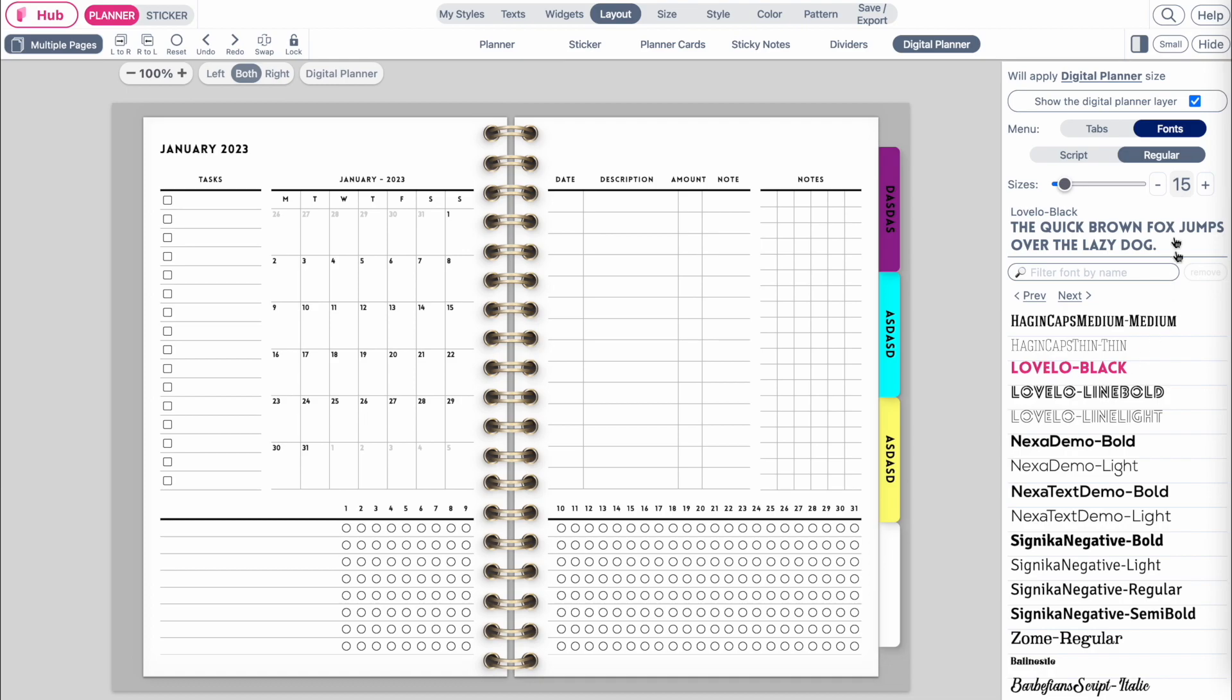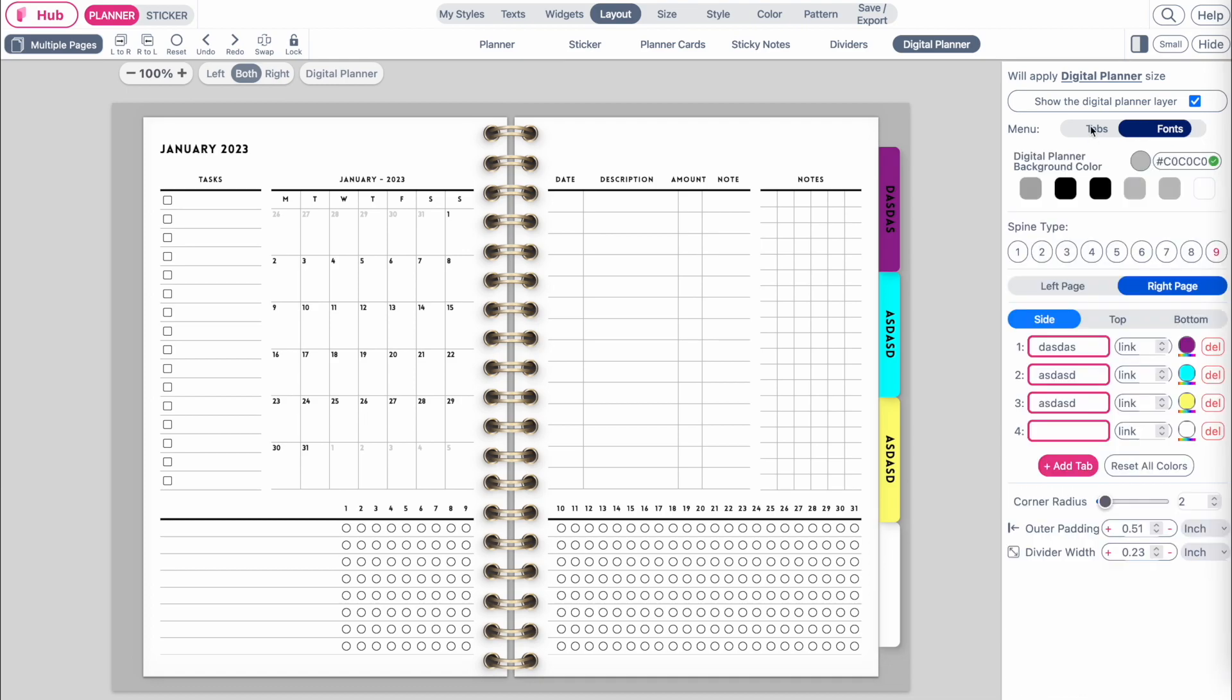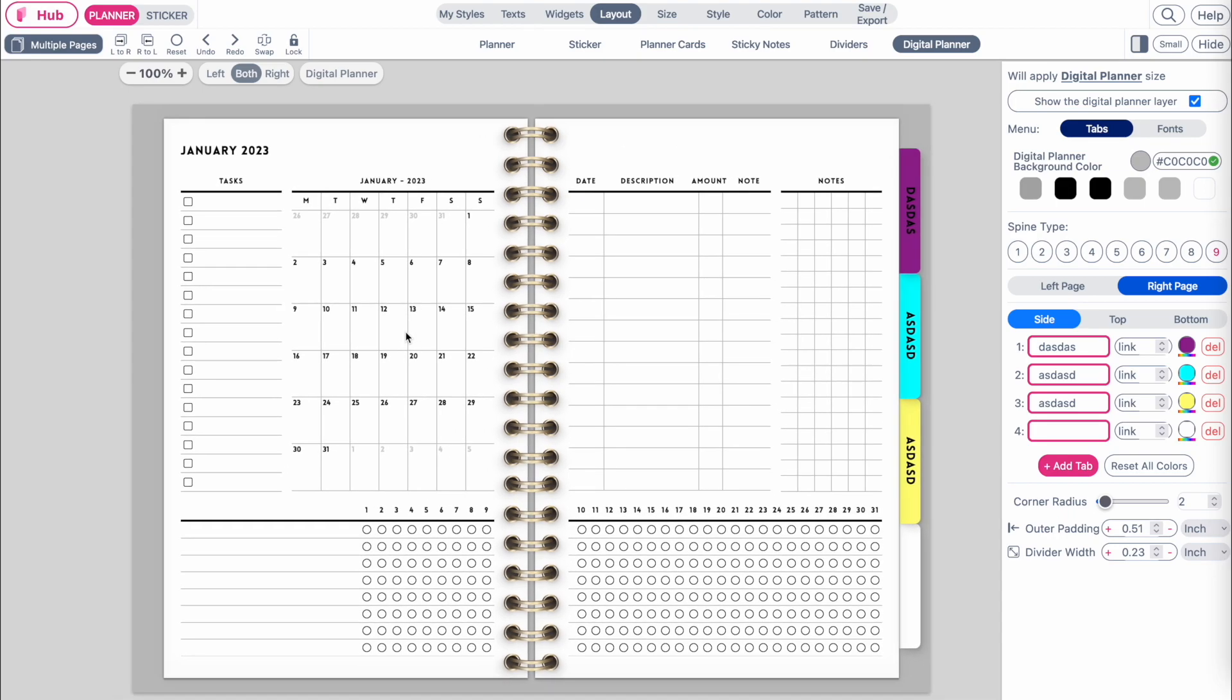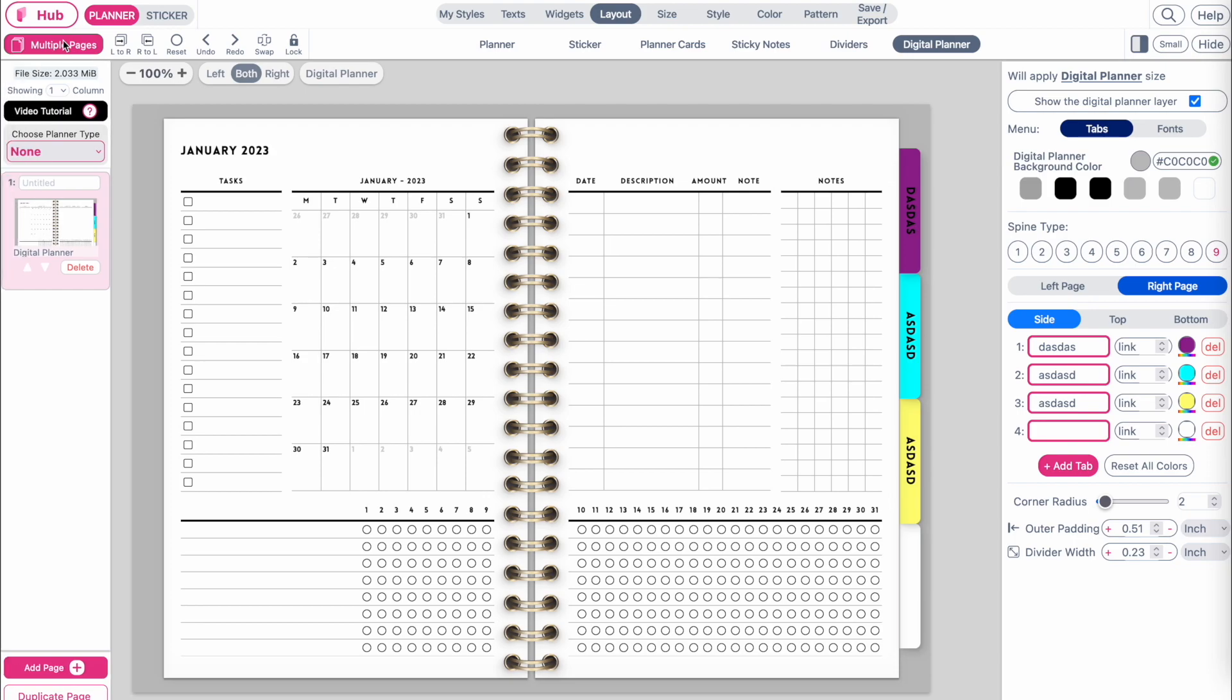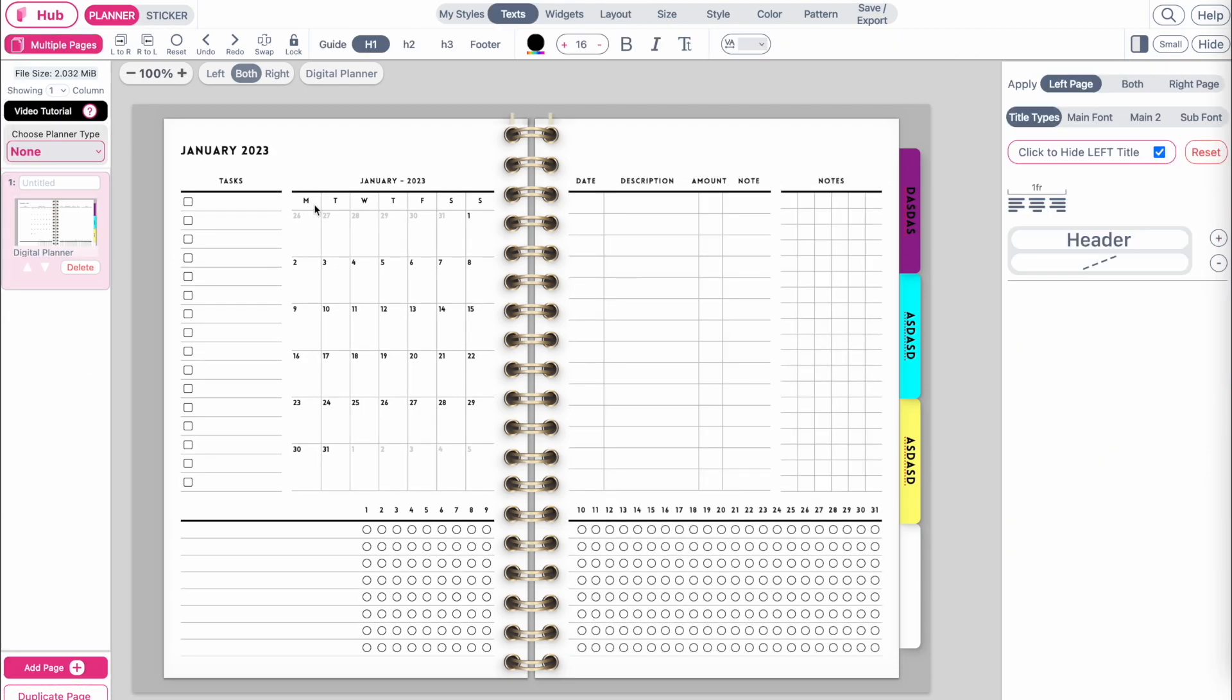For this video, let's create a simple yearly planner with calendars only so I can show you how the tabs are linked. Let me open up the multiple page menu and duplicate this page.